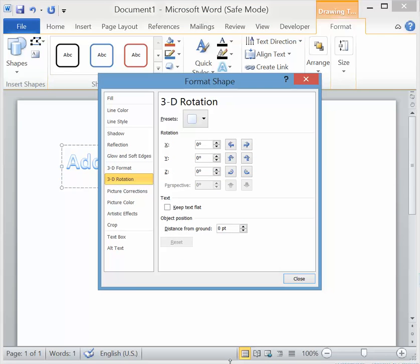What you want to do is change the X and Z axis to 180.